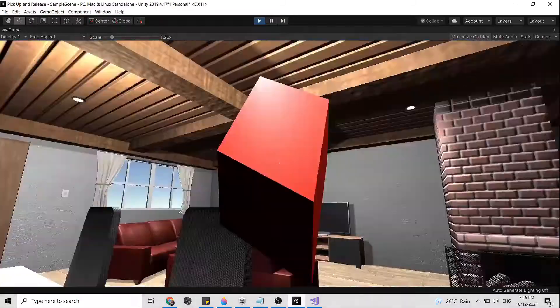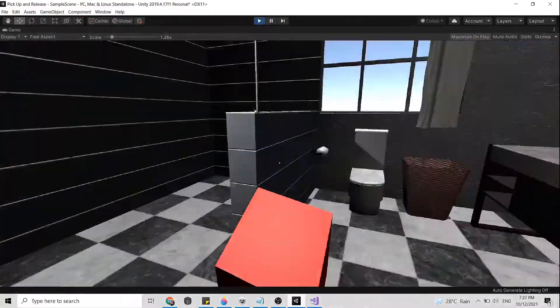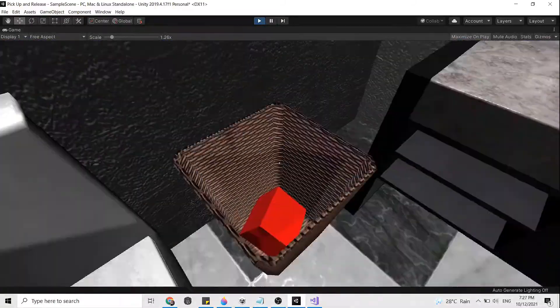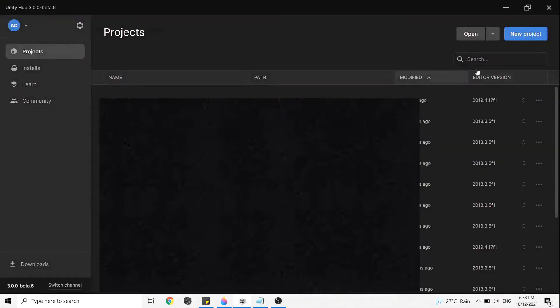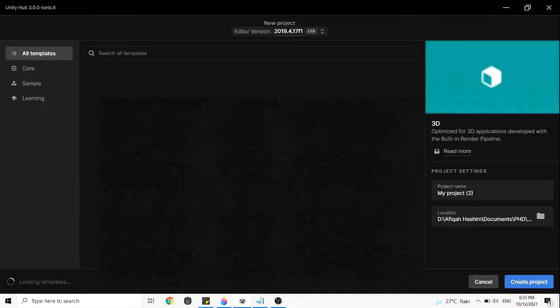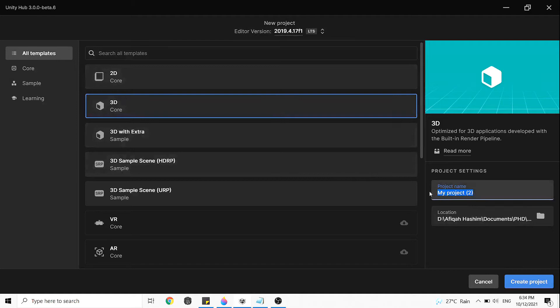In this video, I will show you how to pick and drop items in a 3D environment by using mouse click. So first click on the new project, select 3D and let's rename it to pick up and release.